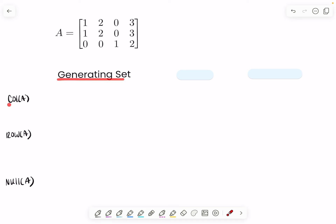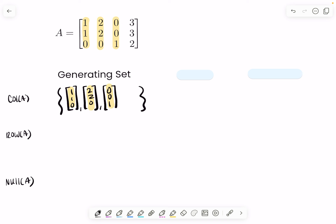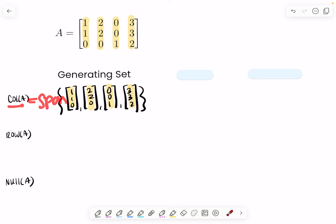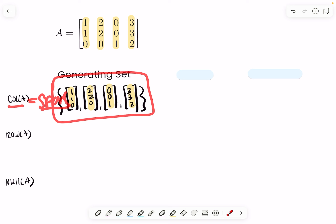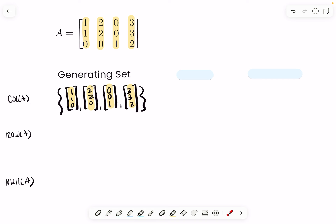Recall that the generating set for the column space of A is made up of the columns of A — your first column, second column, third column, and fourth column. Note that this is not equal to the column space of A; the span of these columns is equal to the column space of A. Span means all of the possible linear combinations of these columns will generate, will span H — they will scale and combine to form the column space of A.